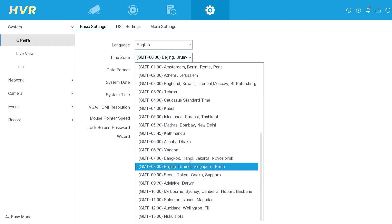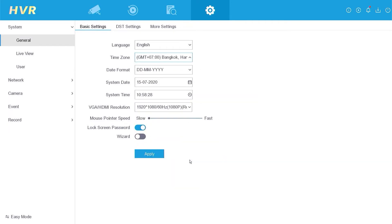In this demonstration, I will use GMT plus 7 as an example. Then click Apply to confirm.